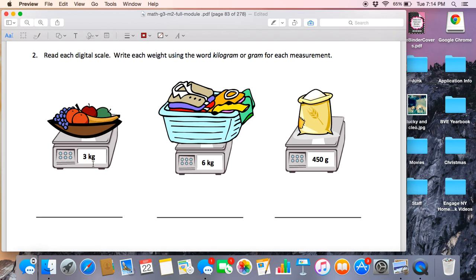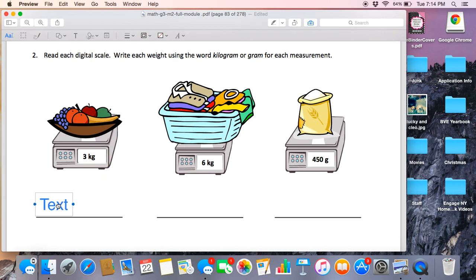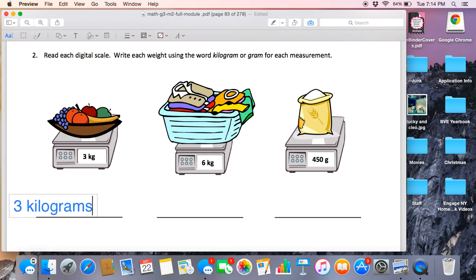So we're looking here at this basket of fruit, and we see 3 kg. I know that the kg is representing kilogram. That's where we're getting kg from. So on my line, I am going to write 3 kilograms.